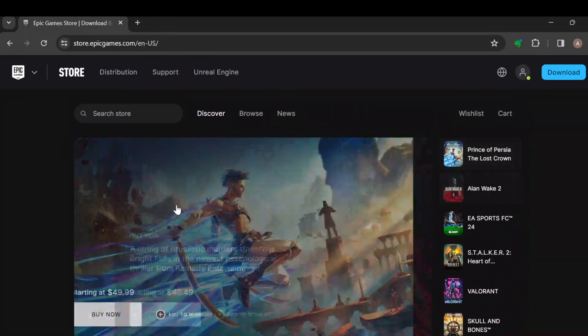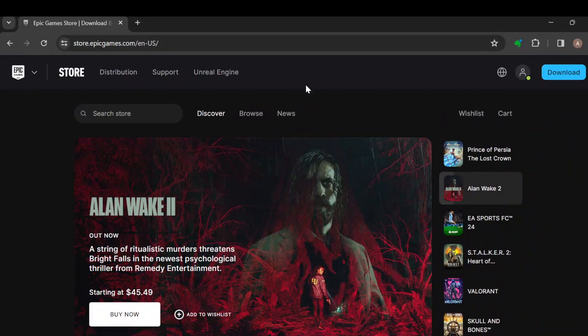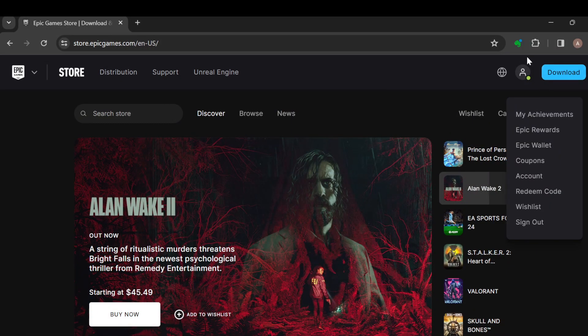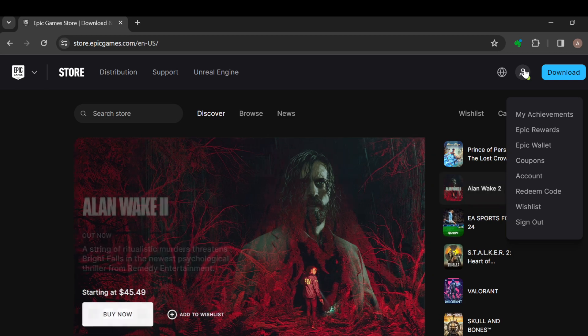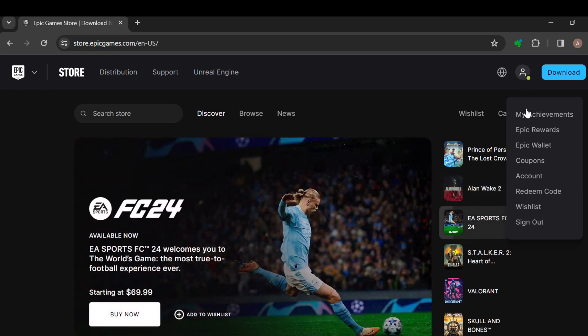The next step is to move to the top right side of the screen where you can see the profile icon. Once you see this, click on it. After clicking on it, a box would be displayed.